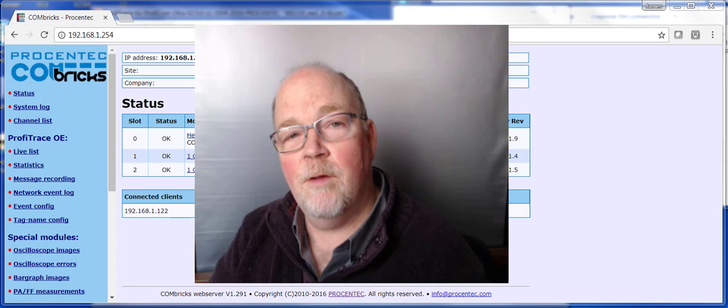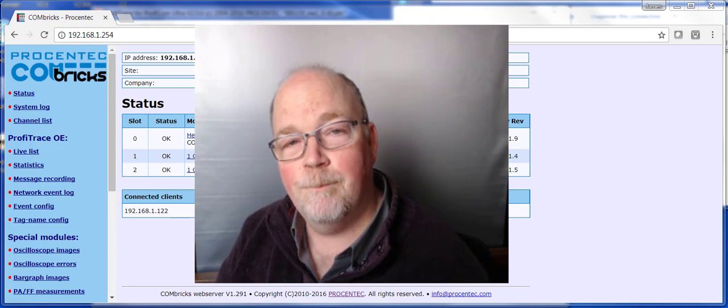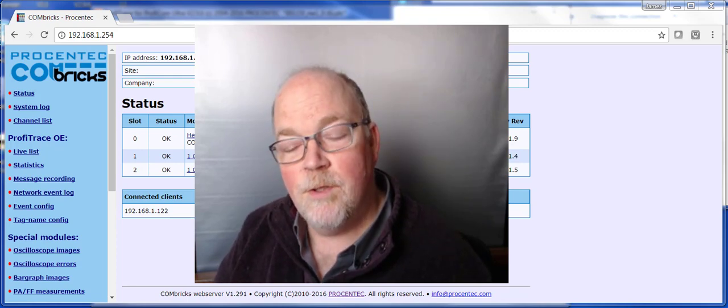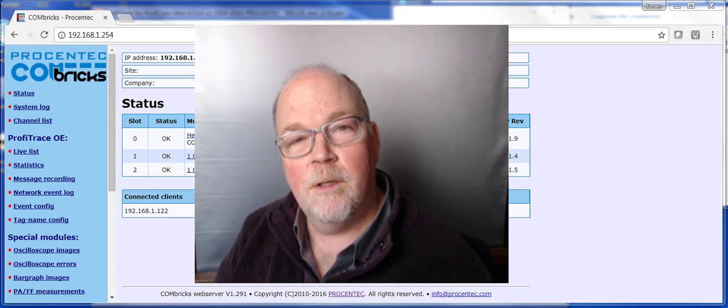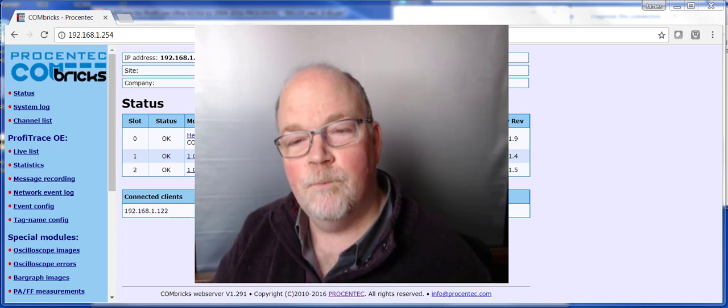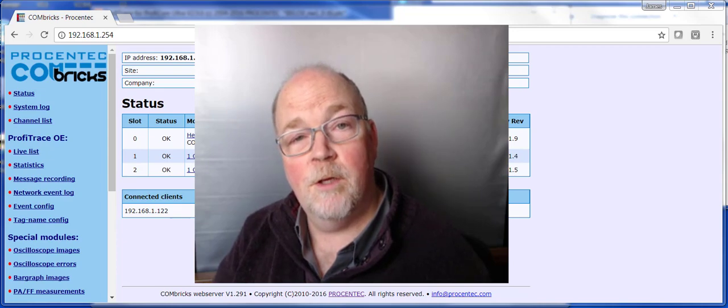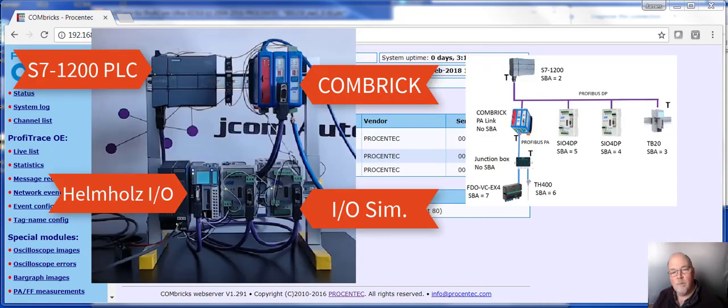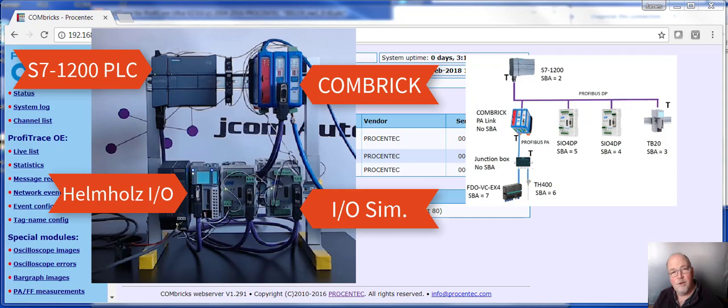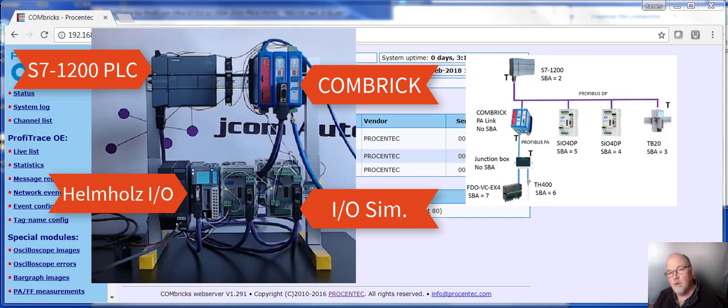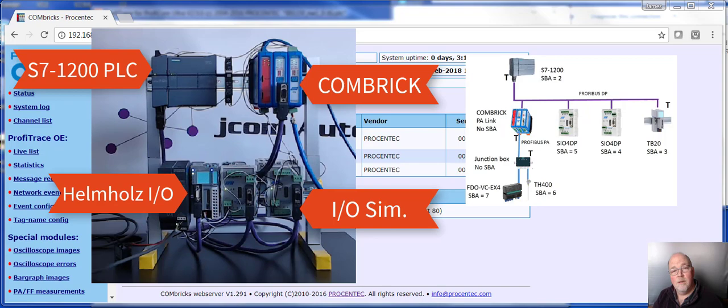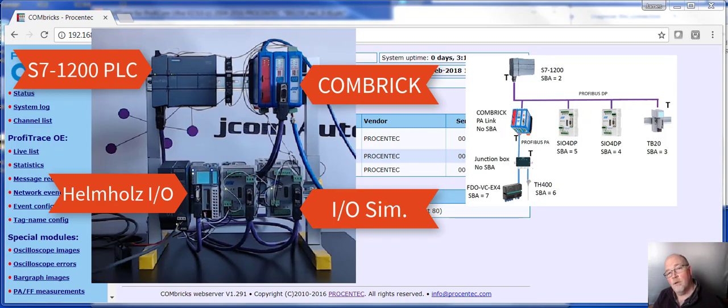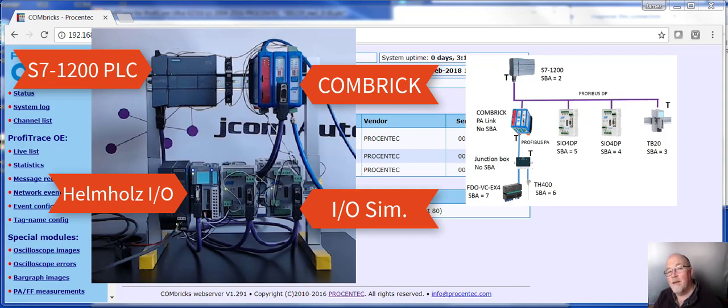So let's see how this works. Let me first introduce my training rack that we'll be using for today's demonstration. It has an S7-1200 PLC connected to a Combrick. The Combrick has two modules in it. Combricks can have multiple modules, and this particular one has two. One for monitoring Profibus DP, and one for converting and monitoring Profibus PA. And today we'll be focusing in on Profibus DP.